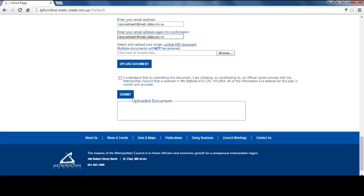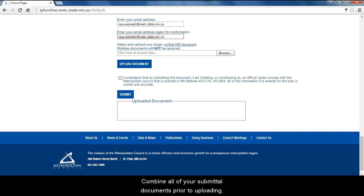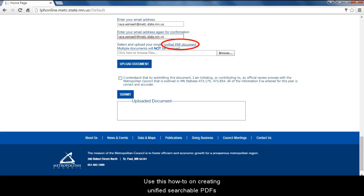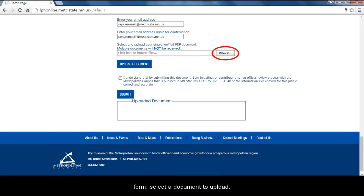You can only submit a single PDF. Combine all of your submittal documents prior to uploading. Use this how-to on creating unified searchable PDFs if you need help for this step. After you have completed the form, select a document to upload.